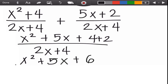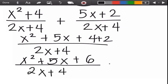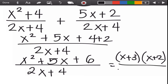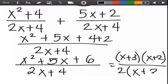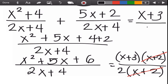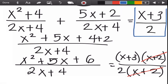Four plus two is six, so we have x squared plus five x plus six over two x plus four. The numerator can be factored using the general trinomial method: factors of six that sum to five are three and two, giving (x + 3)(x + 2). The denominator factors using GCF of two: two(x + 2). Cancel the common factor x plus two, and the final answer is x plus three over two.